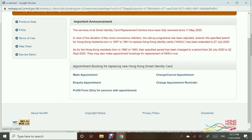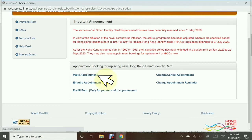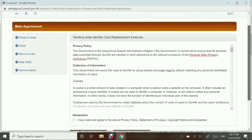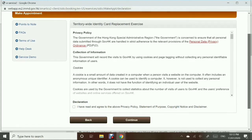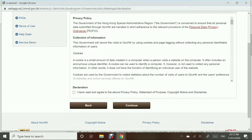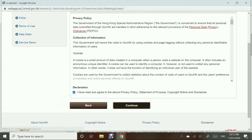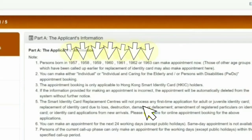We have options here. We can make an appointment, or inquire, change, or cancel our appointment. Of course, we will click on 'Make an Appointment.' But first, there's a declaration — check on that and then click Continue.